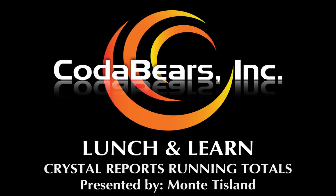Hello, everyone. Welcome to the CodaBears Lunch and Learn. My name is Monty Teslant. Today, we are going to discuss how to use the Crystal Report's running total fields.